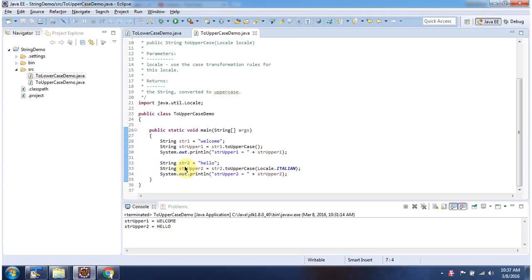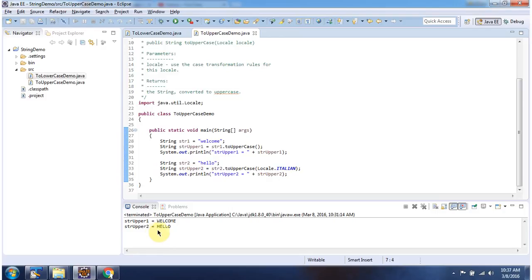Here I have declared string2. String2 is 'hello' — all the characters are lowercase. Then I am calling the toUpperCase method and passing a Locale. The toUpperCase method converts all the letters to uppercase. Here I am printing the output, and I got 'HELLO' — all the letters are uppercase.